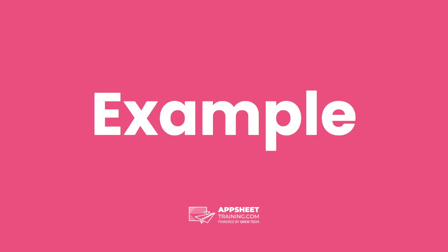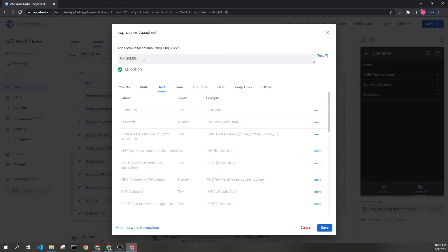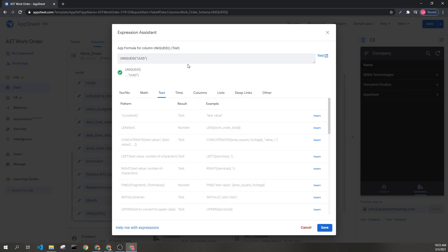Let's look at an example. Here we can see the Unique ID expression as most people would use it. If you want this to be a level 4 UUID, you can include this text here. This is not required and again, in all likelihood, this will be sufficient.